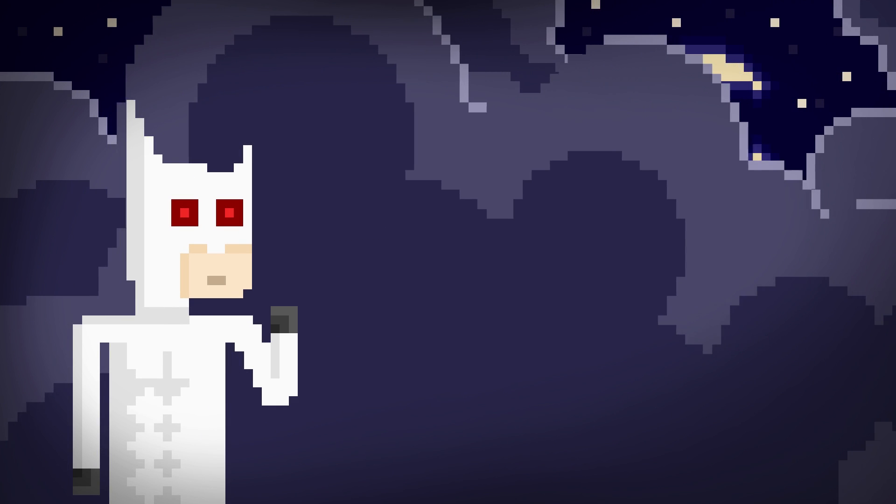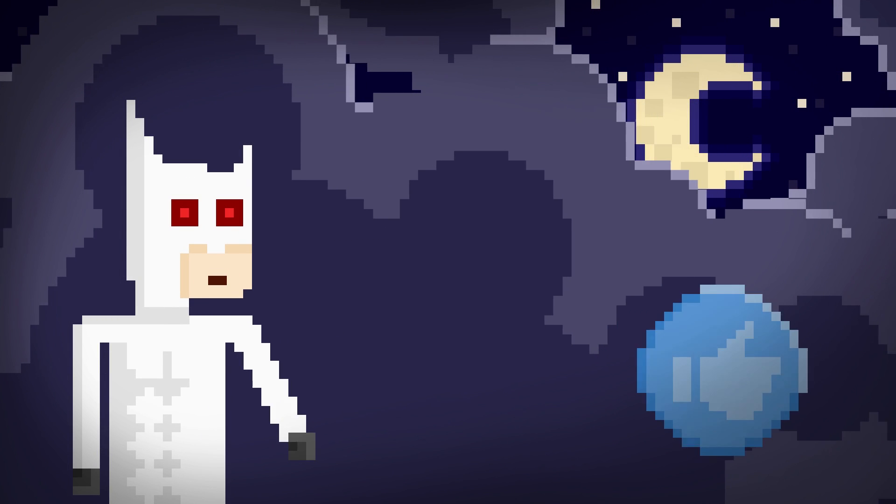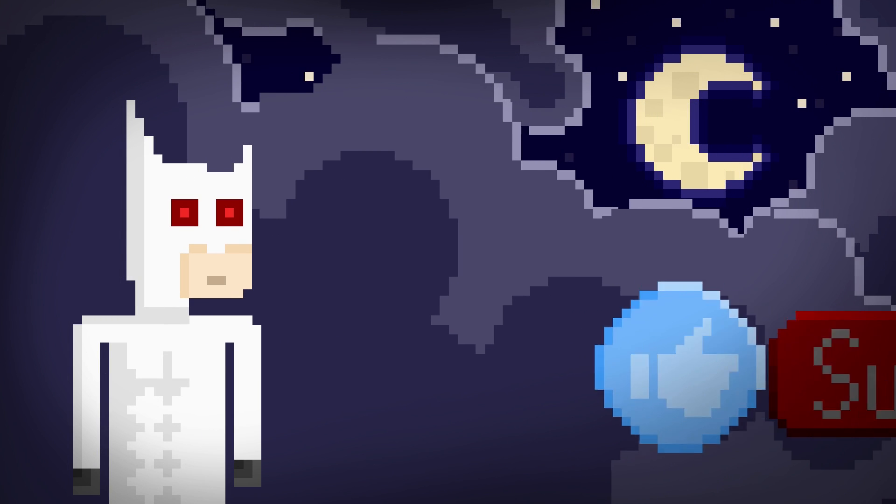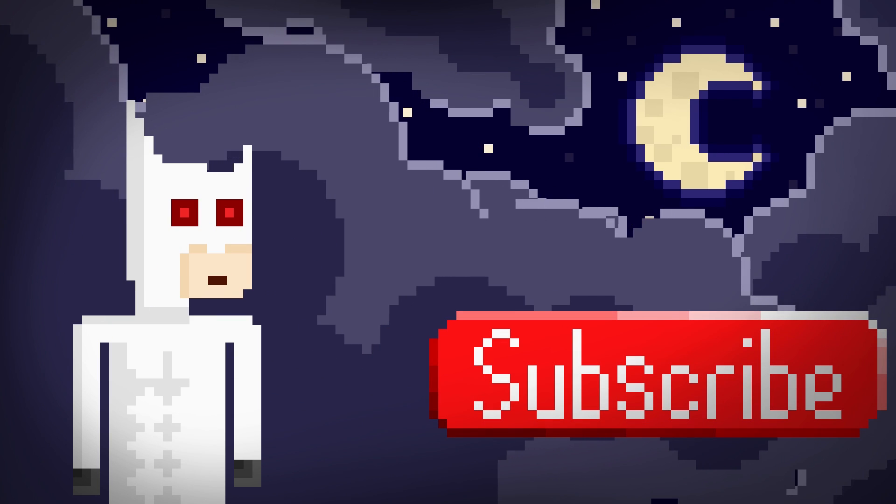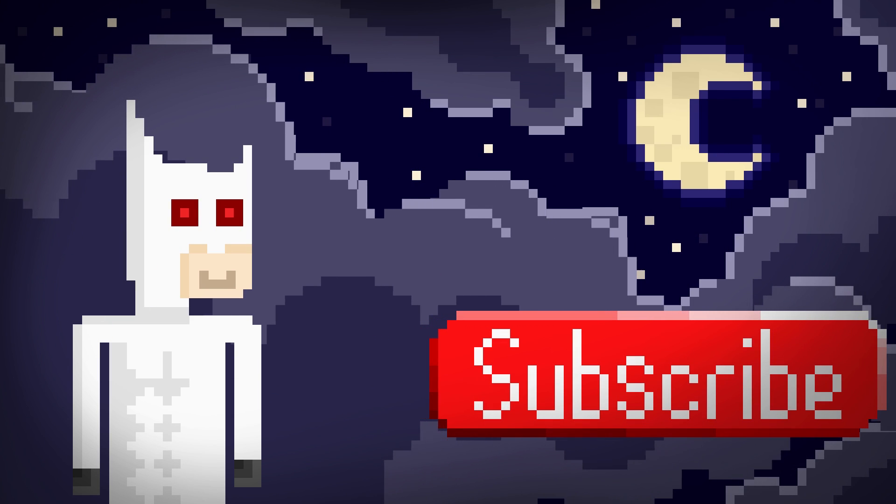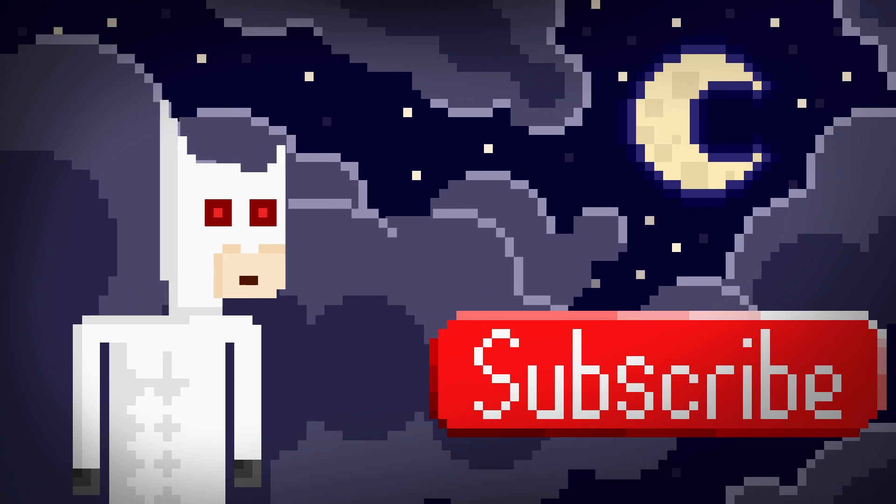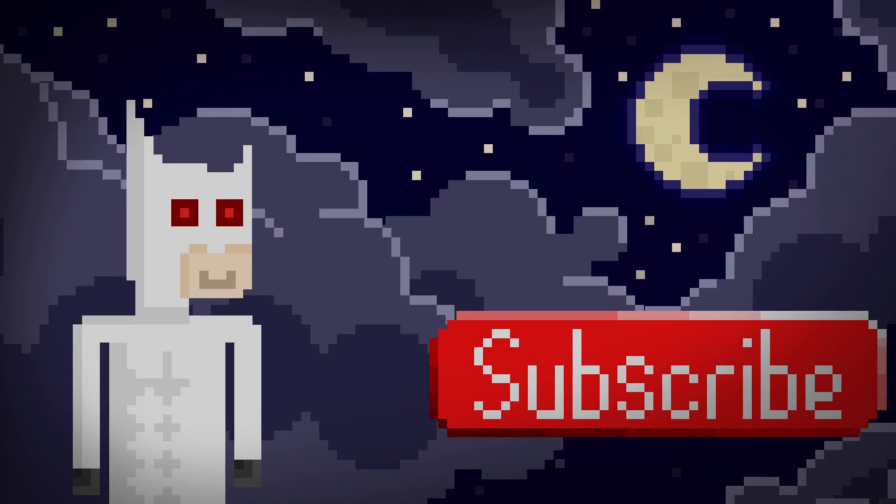Hey, if you liked this video, please click that thumbs up, subscribe, and watch more. Thank you.